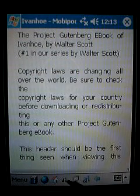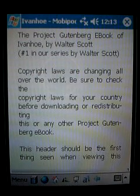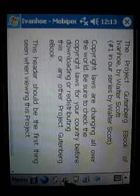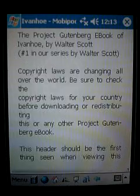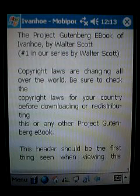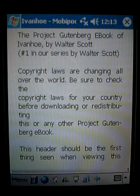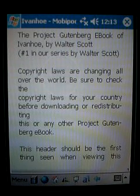This symbol with the little odd-shaped figures is for screen rotation. You can go from regular portrait mode, which this is, to landscape mode, and thereby get a wider reading area.